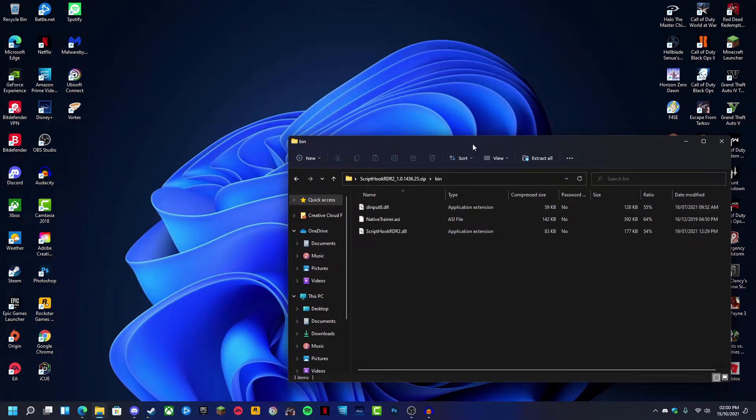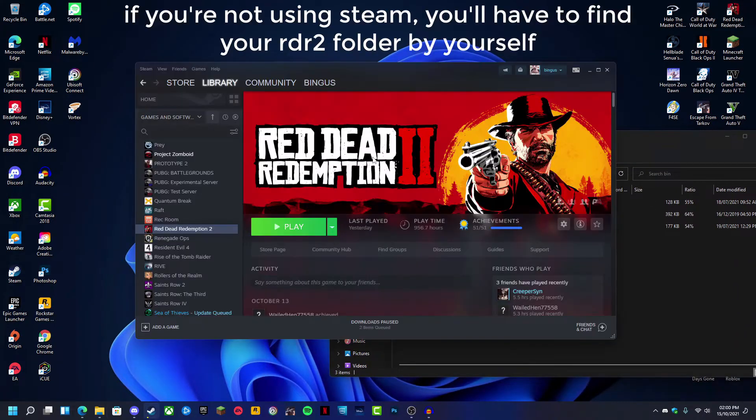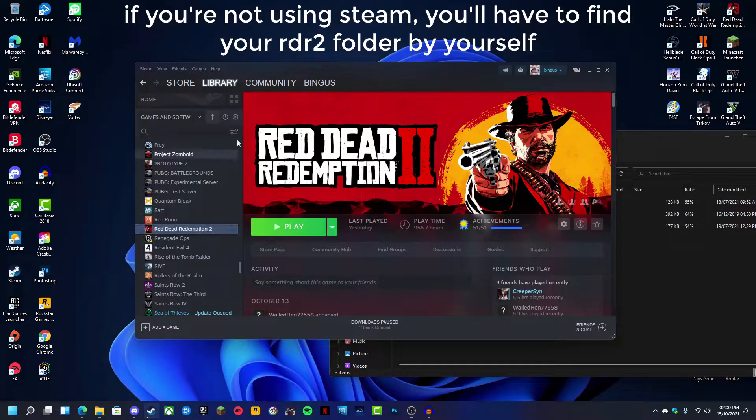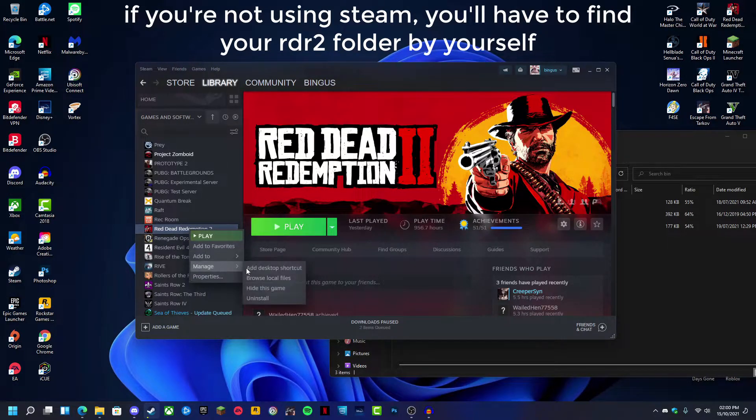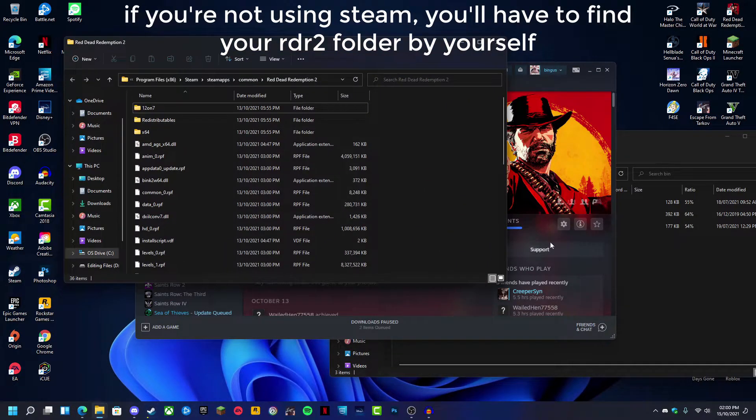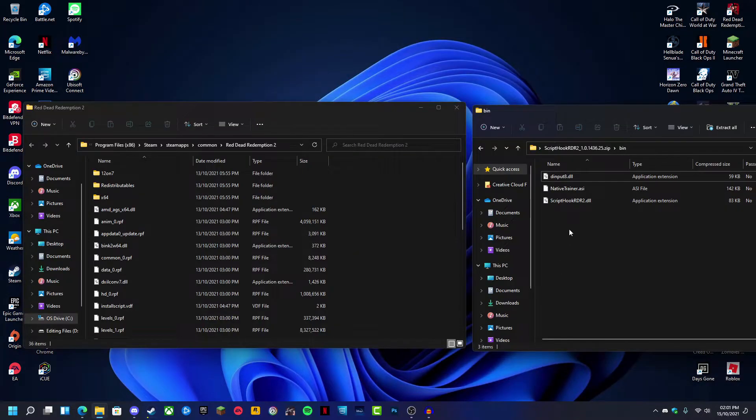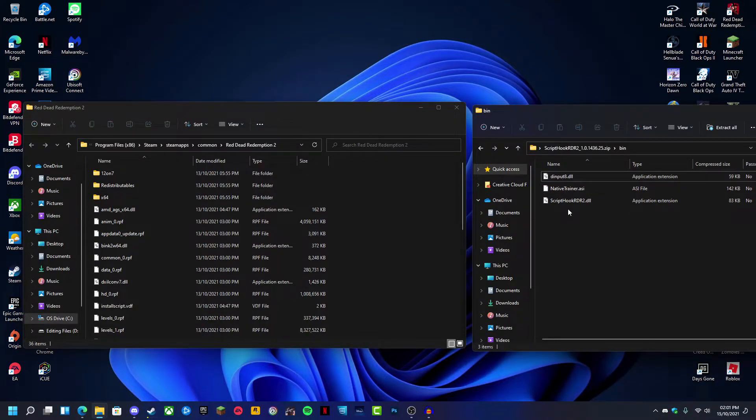Open up the bin folder, and then open up your Red Dead Redemption 2 folder by going to Red Dead Redemption 2, manage, browse local files.